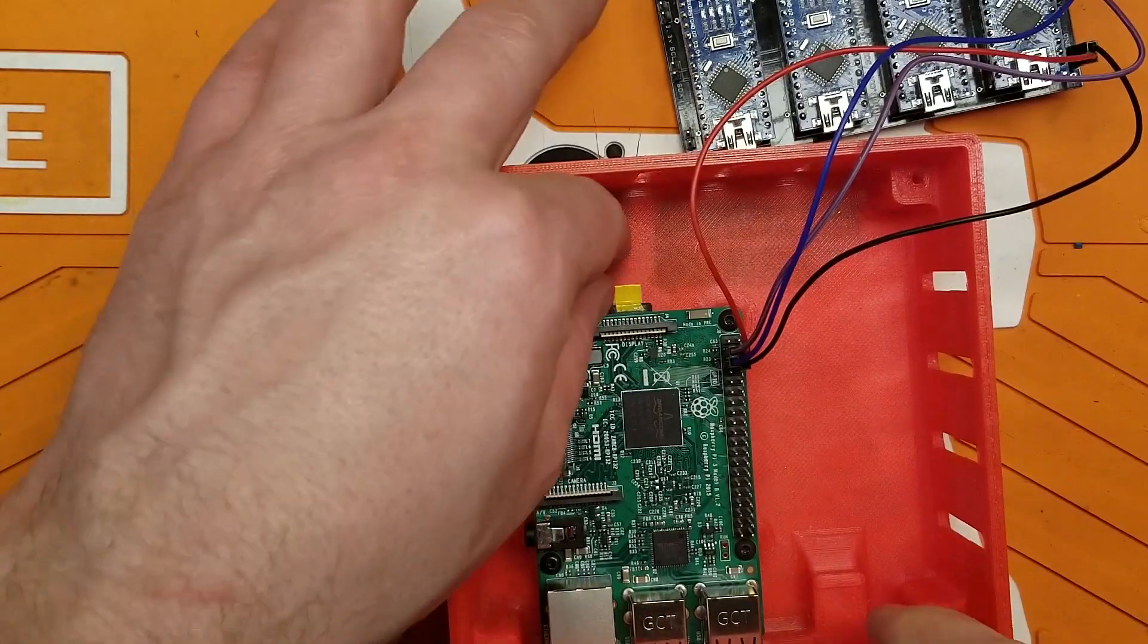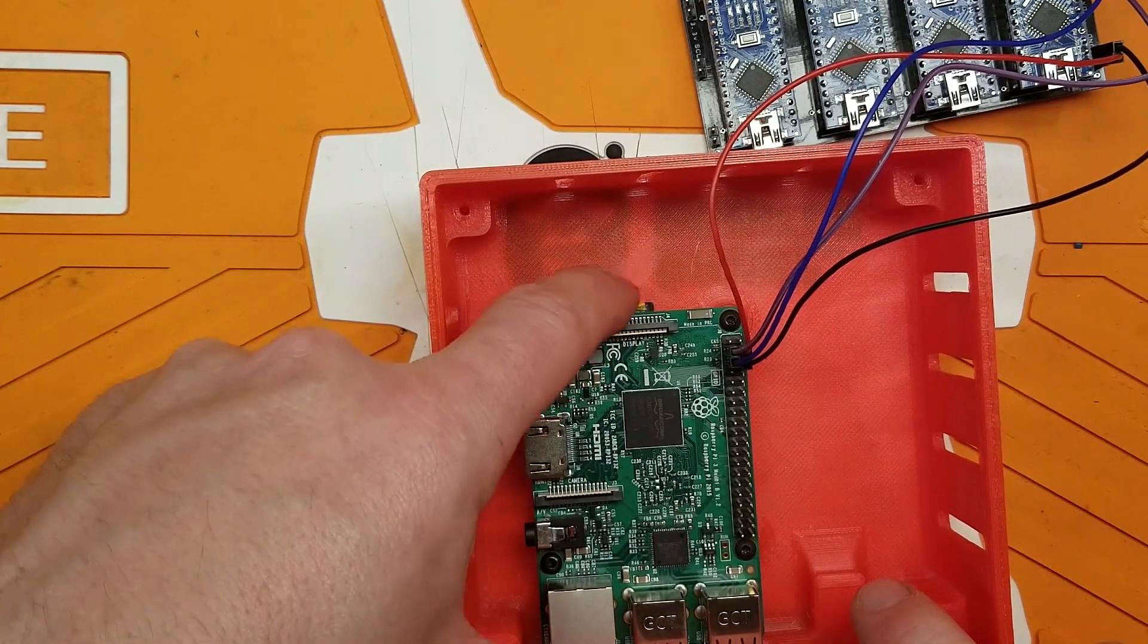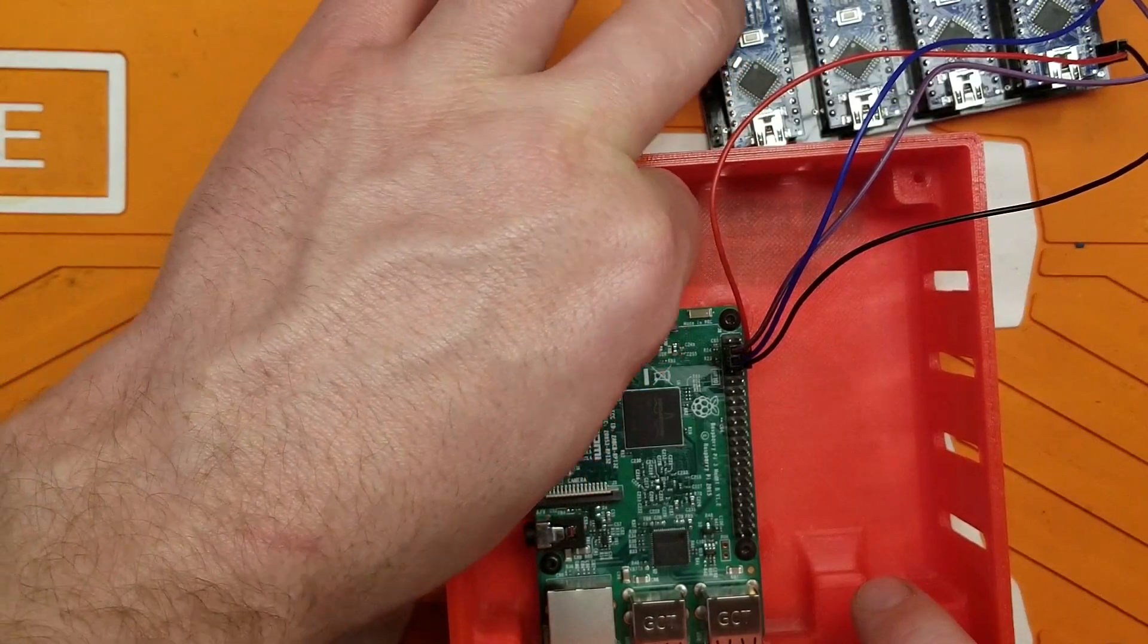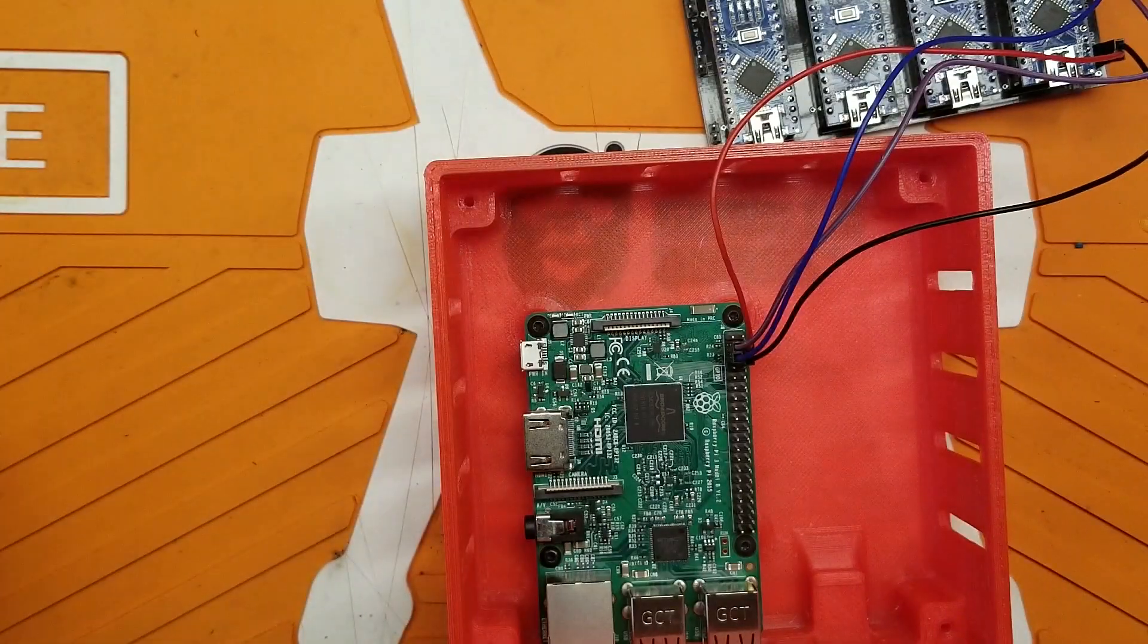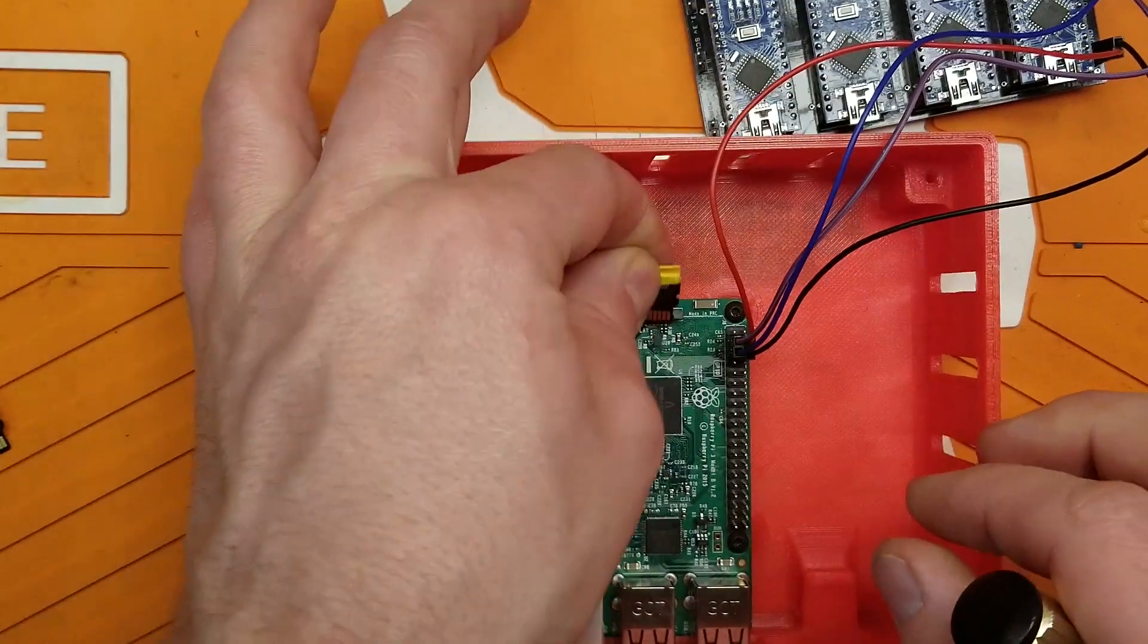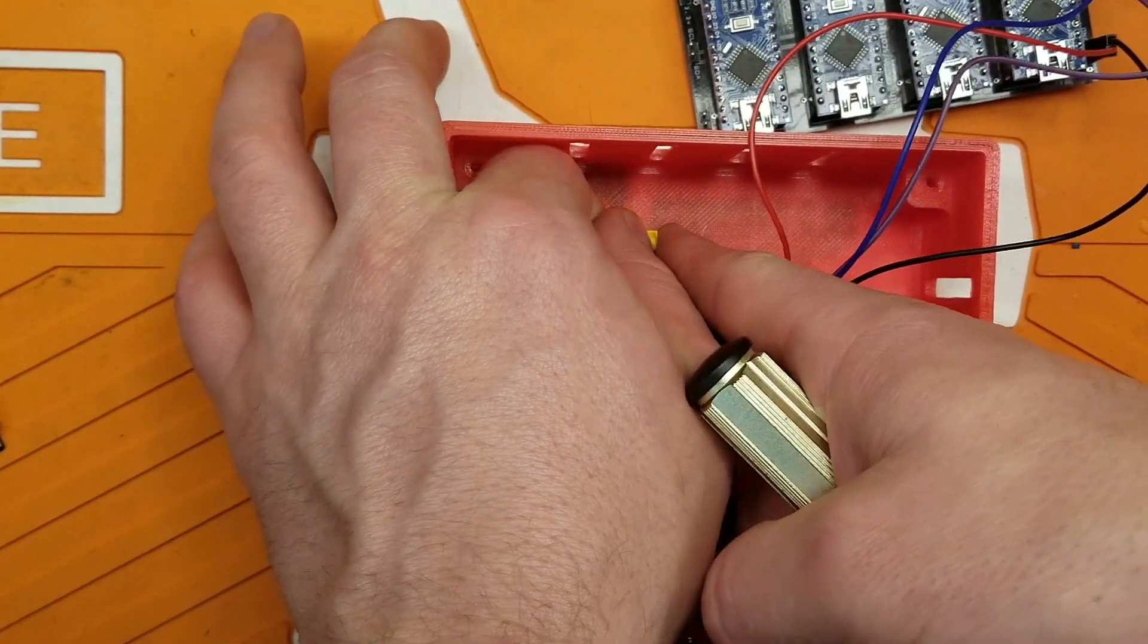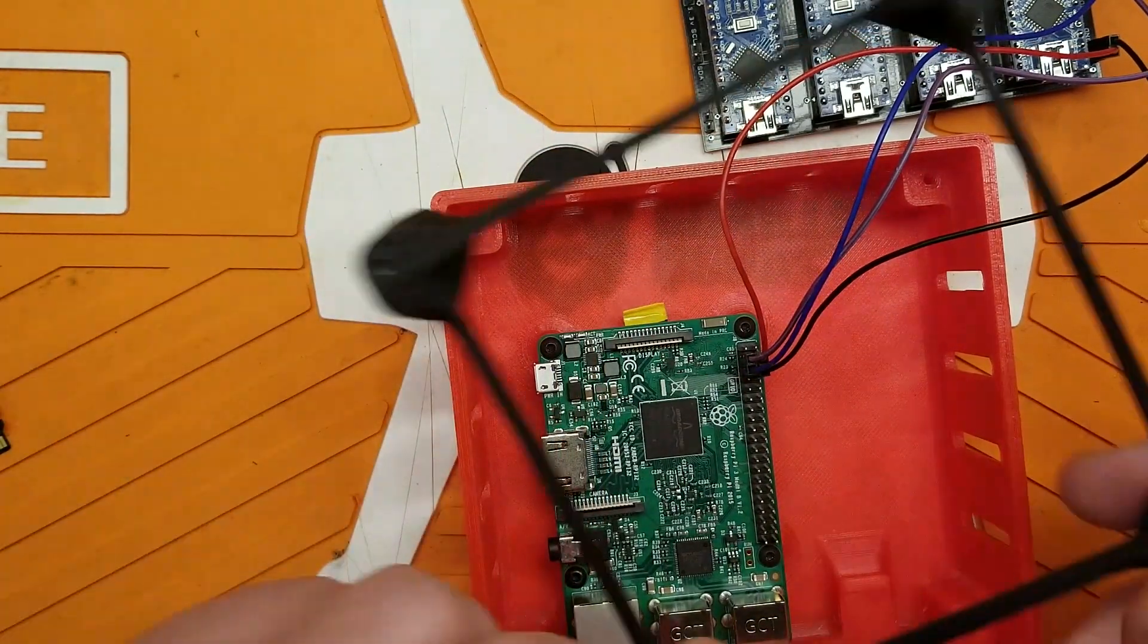And here you can kind of see why I suggested putting a little tape tail on your SD card makes it a lot easier to get out of here without actually pulling the board out. So go ahead and pop our SD card back in.